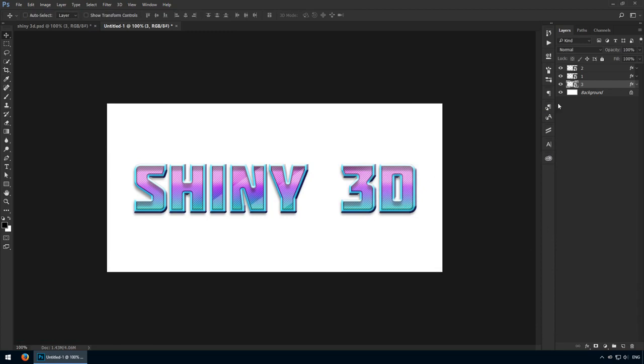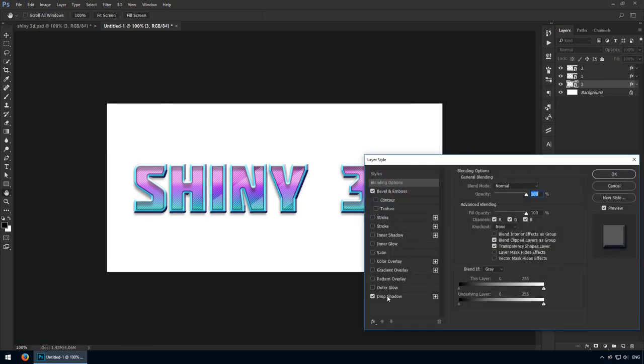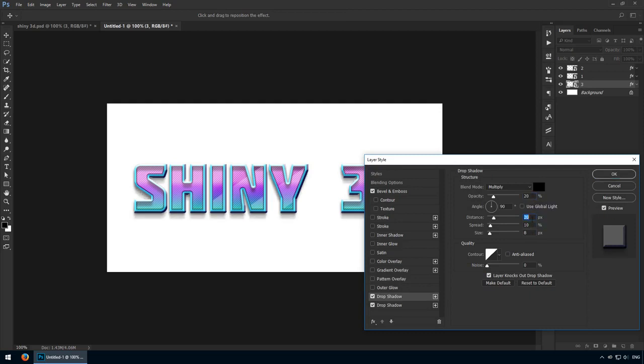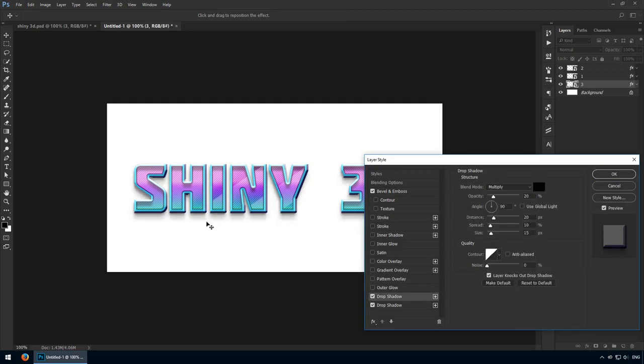In case you want to accentuate its weight even further, add another drop shadow. This is going to be set to black, 20% opacity. For the distance, go with 20 pixels and change the size value to 15. This is an optional step, but I think it adds to it.